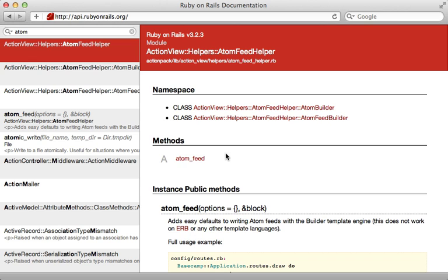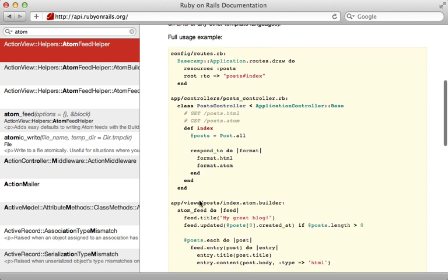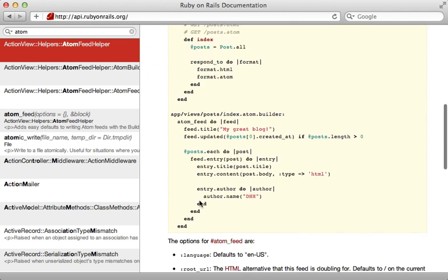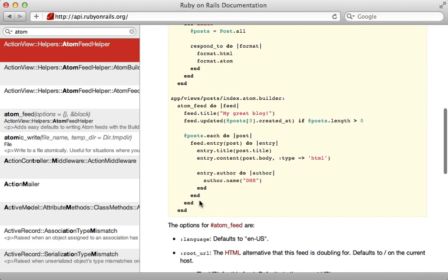Now Rails actually provides a helper method to make generating an Atom feed a little easier, so you don't have to write all the XML from scratch. You can see the documentation here is pretty well documented. Basically what you do is call Atom feed, and then you can call various methods on this, and add entries as shown here.